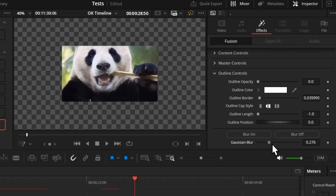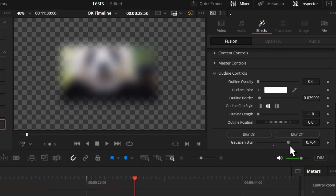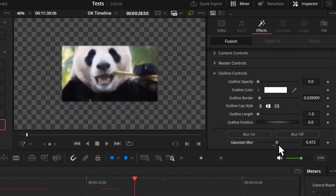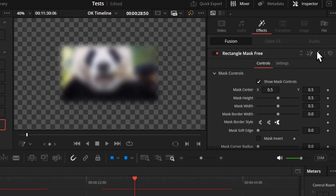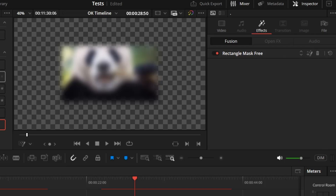You also get a blur button — if you press it, it will apply a Gaussian blur on top of the mask, and from here you can change the strength just like you normally do, but with just one click.